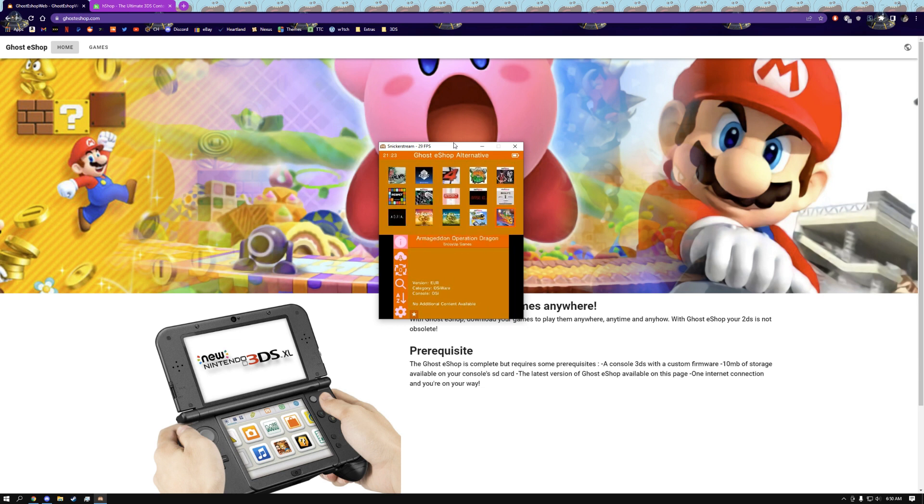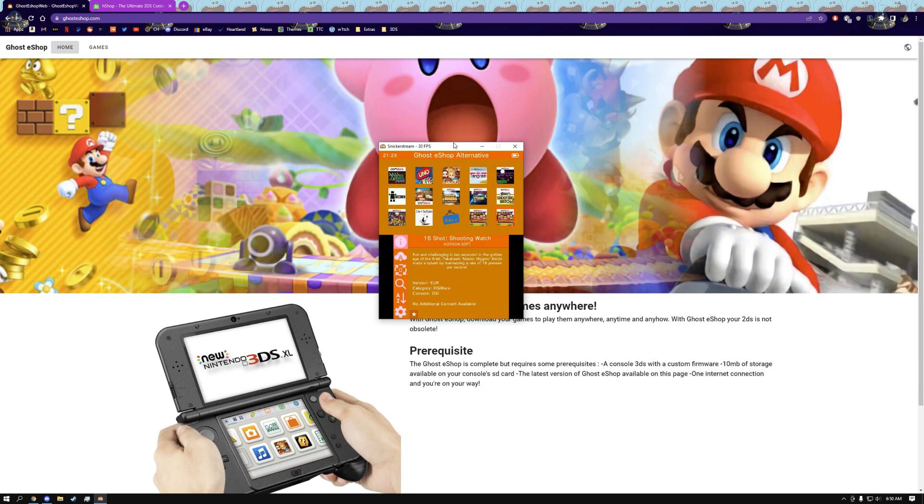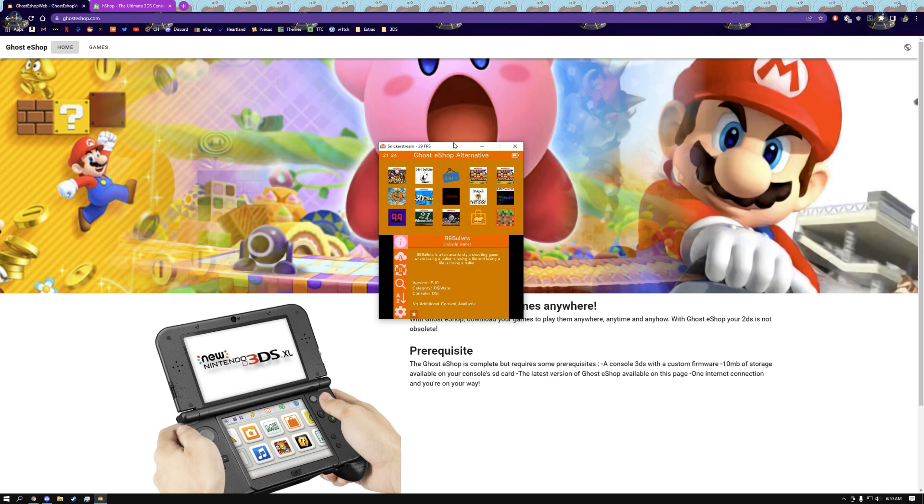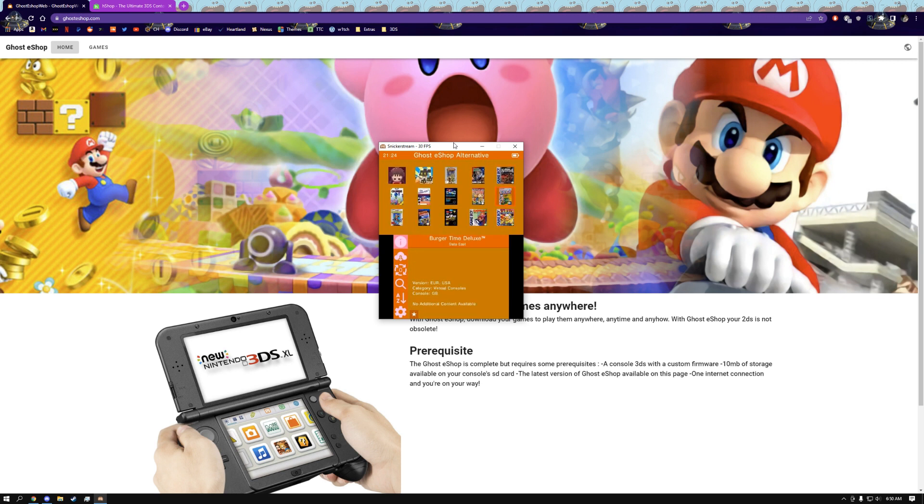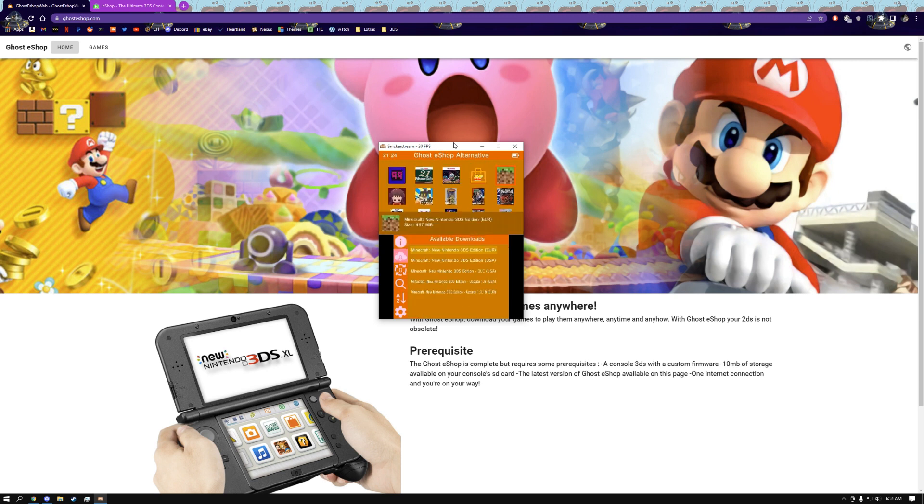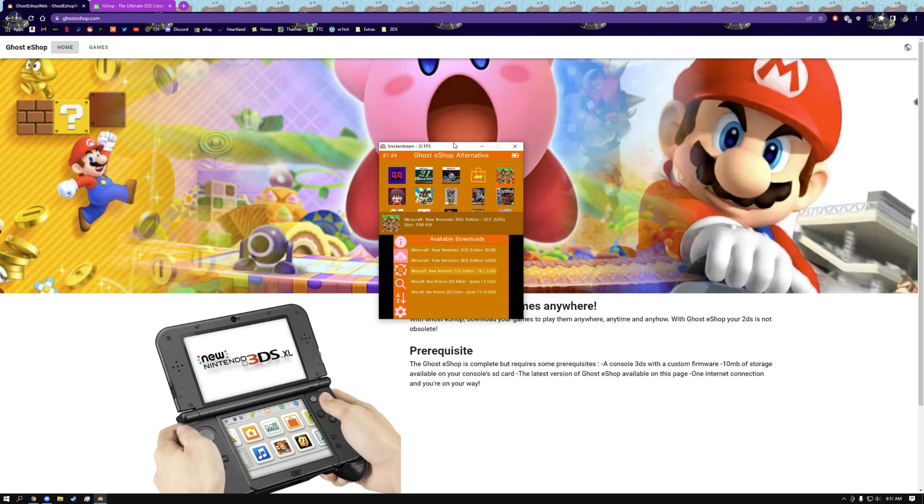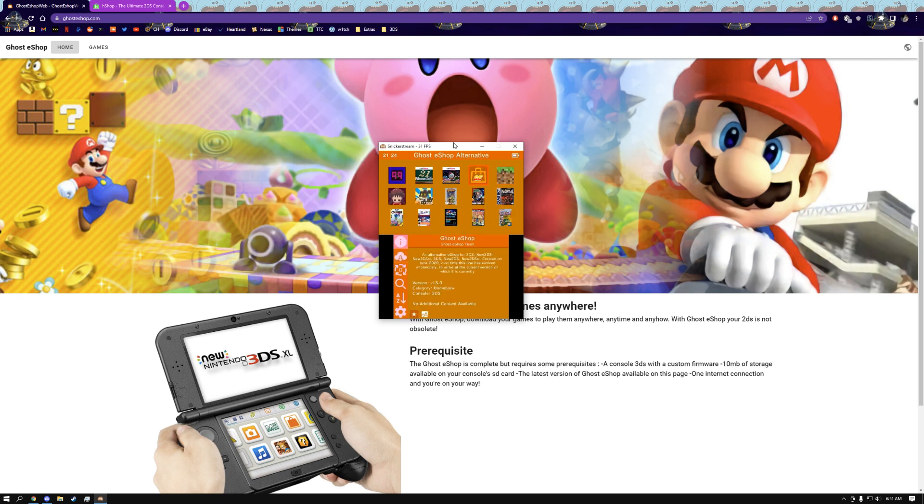But the app itself is pretty basic, it gets the job done. It's just a lot of the games on here won't work. Either they'll crash your system or they just won't download. On top of that, the download speeds are extremely slow compared to eShop. Personally, I can't get more than 1.5 megabytes per second, but that's just me.